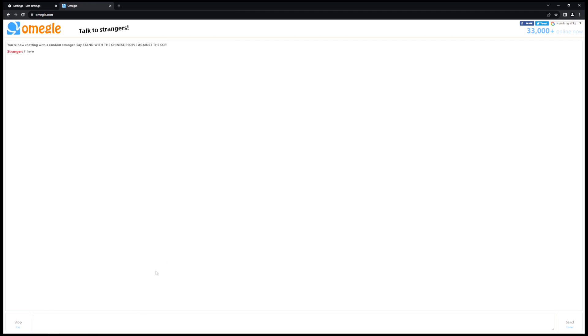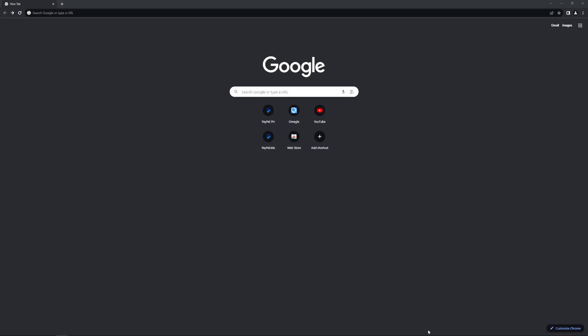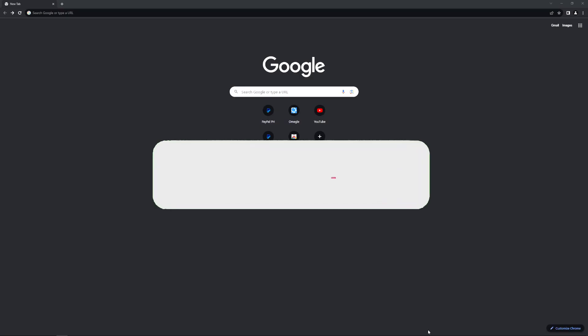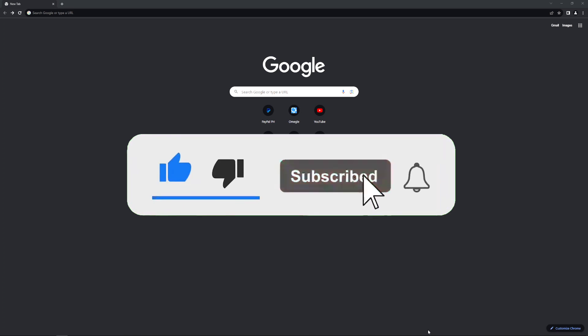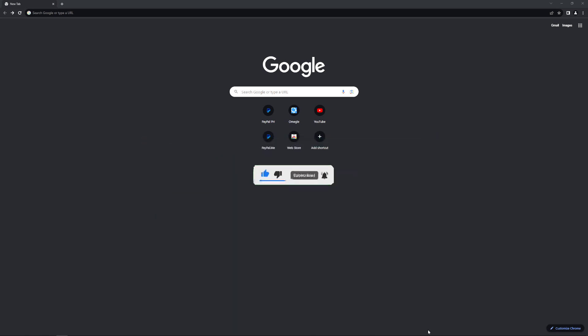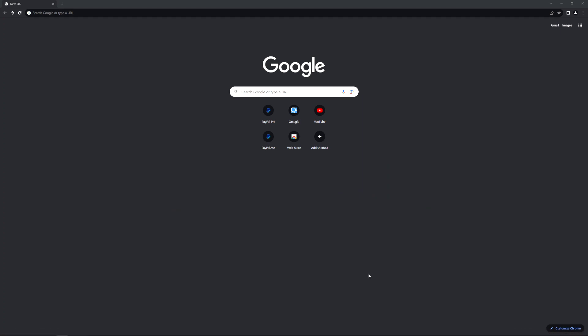I hope the video was really helpful and it did help you. Make sure to give it a like and subscribe to the channel. If you have any questions, you can comment down below. Thank you very much for watching till the end of this tutorial. See you soon in the next video.